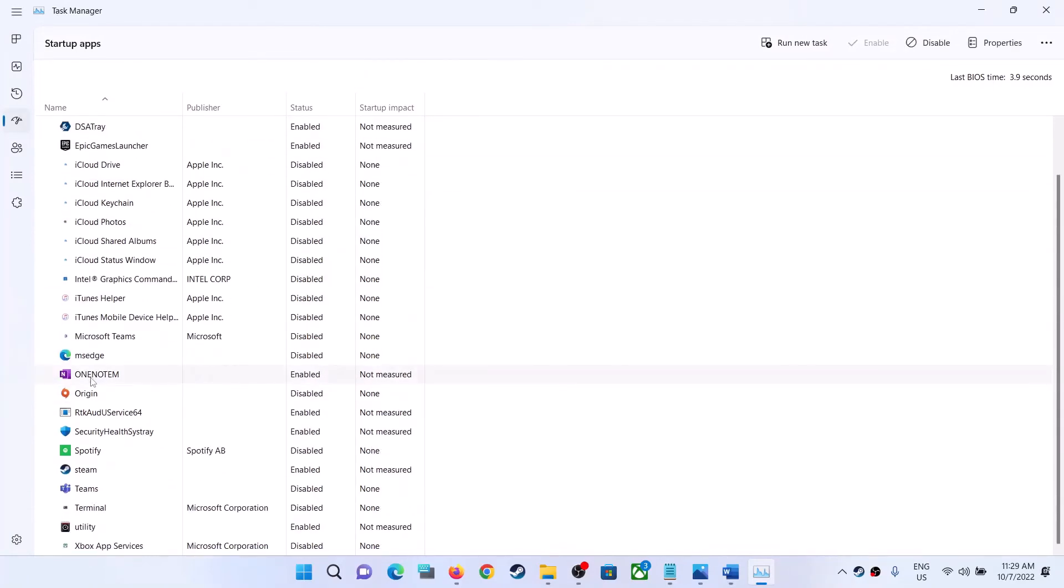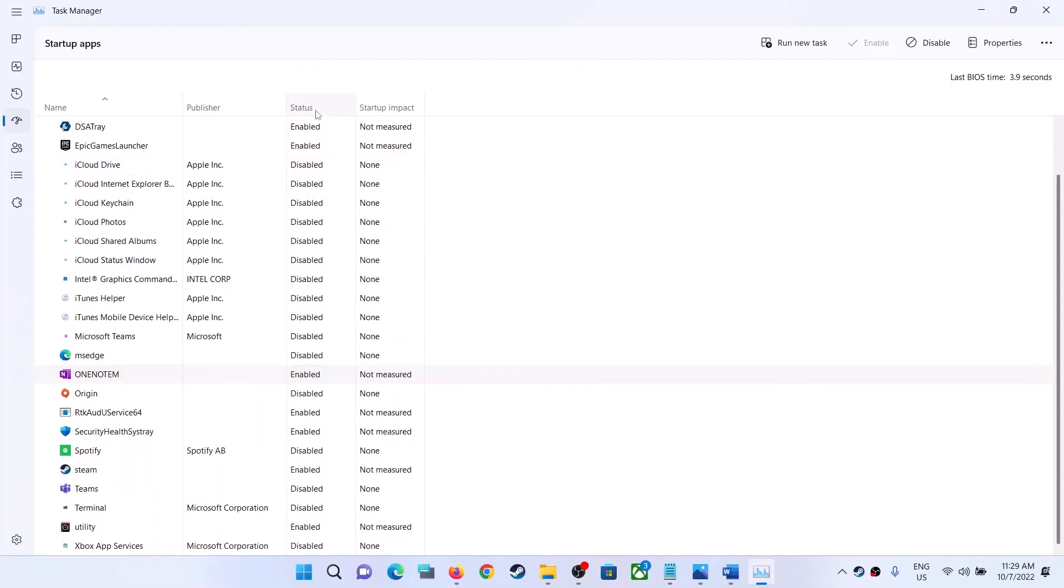So go to Startup Apps and then find OneNote. So over here you can see OneNote. So make a right click on OneNote and then click on Disable. So over here you can see status for Startup App is Enabled over here.